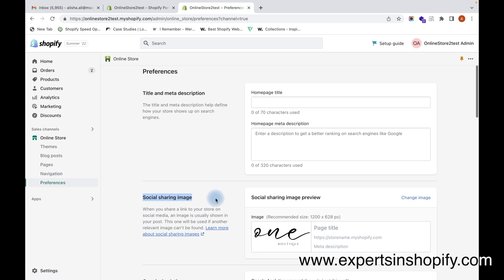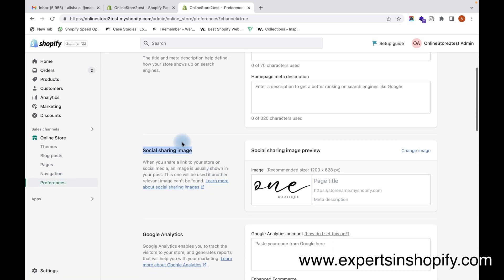Here you can see an option called Social Sharing Image. This is where you have to actually upload the social sharing image. You can see I have already uploaded one here. Don't forget to upload this image before you launch your store.